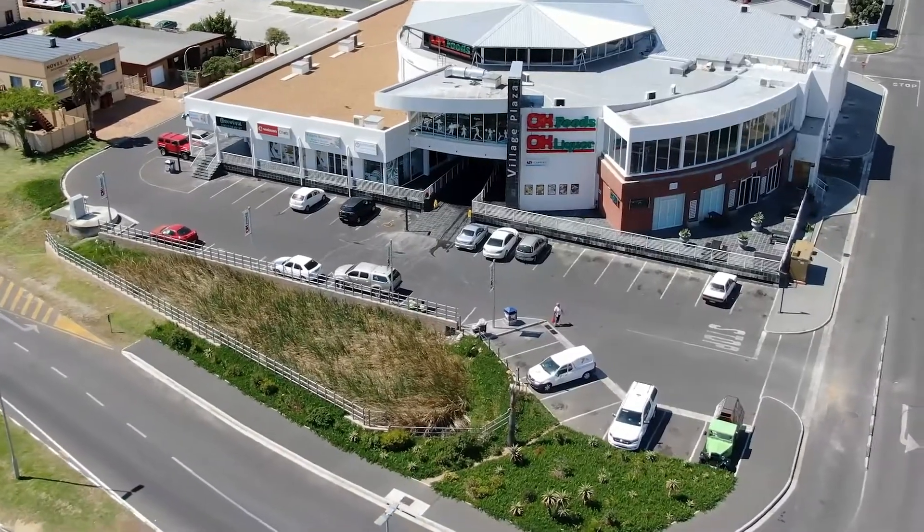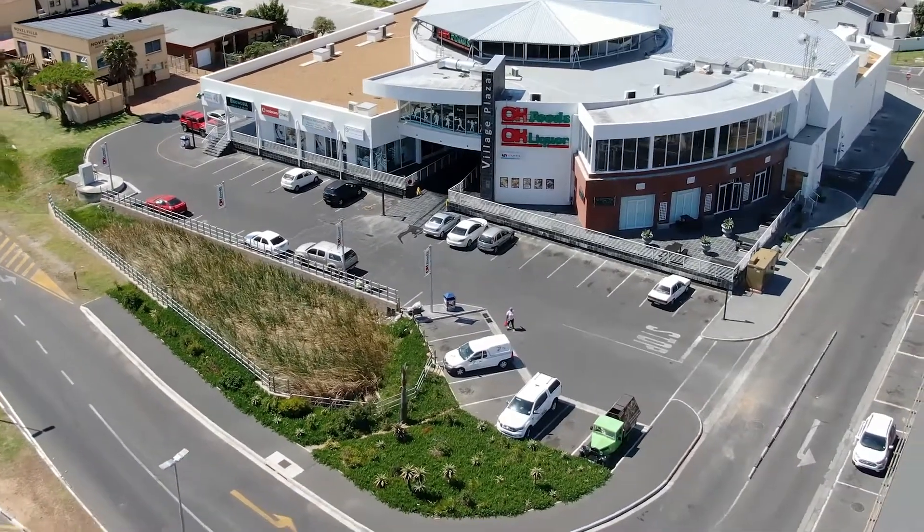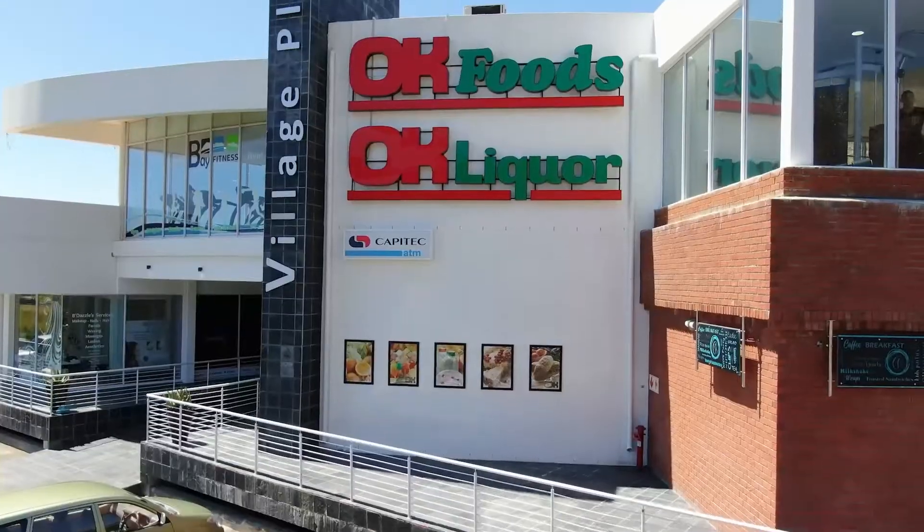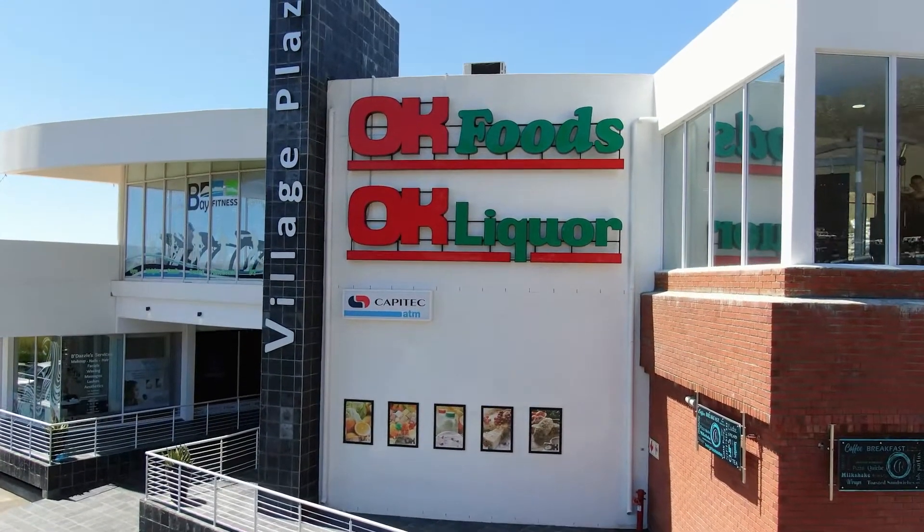So to book your spot, you can either head over to our shop, which is the ground floor of the Gordon Village Plaza at the CyberSA shop,